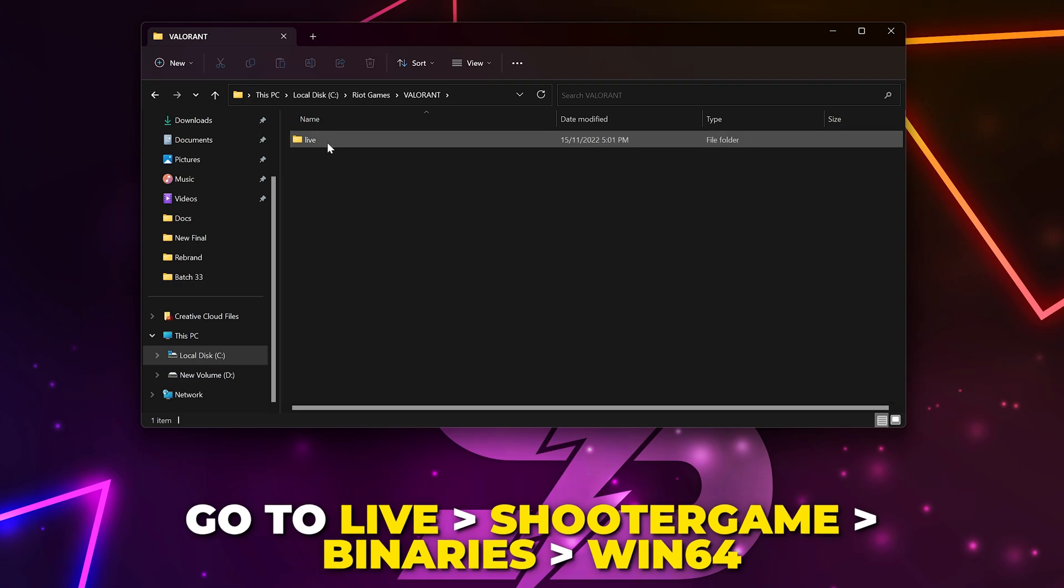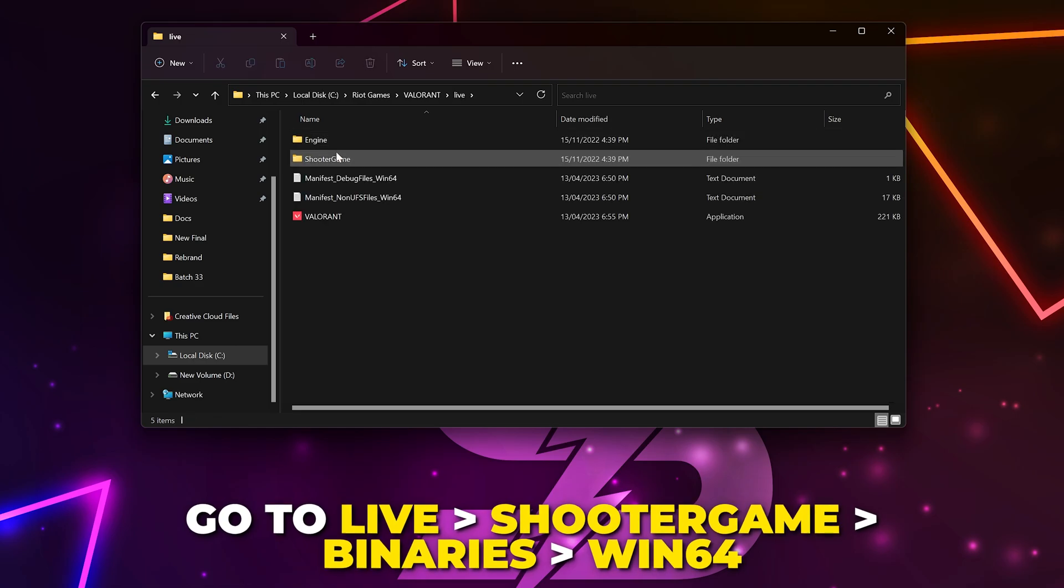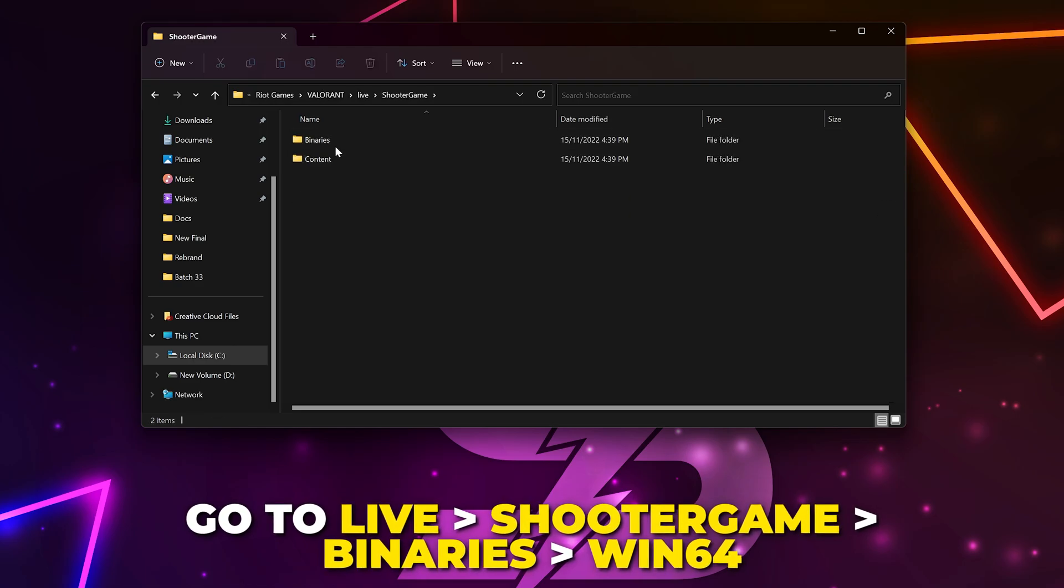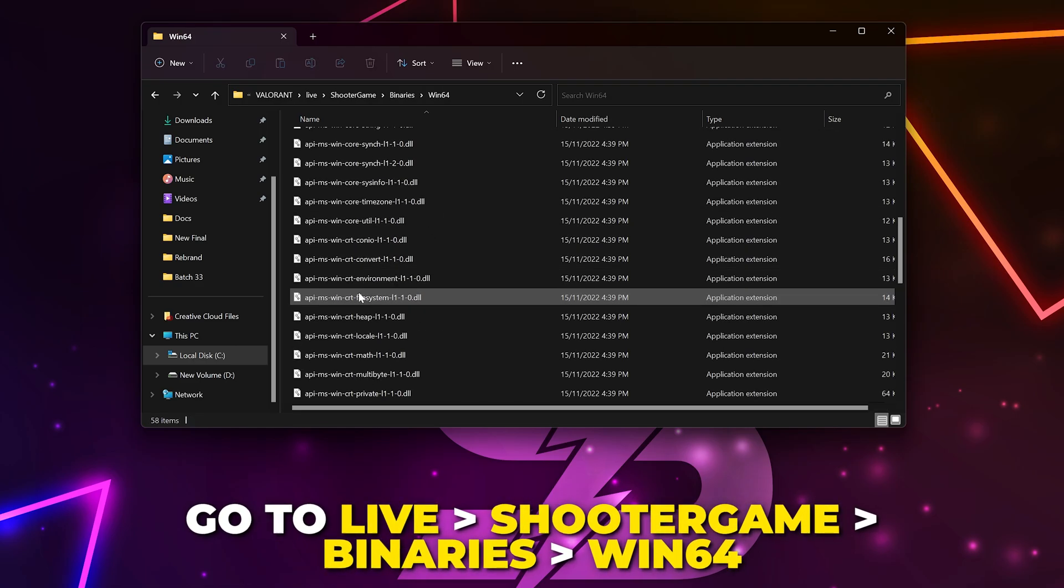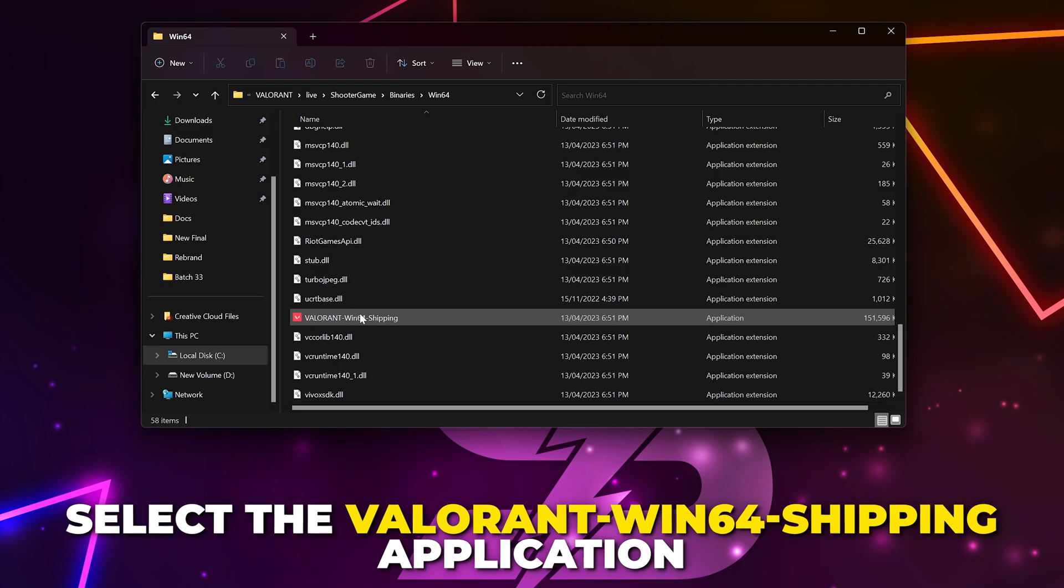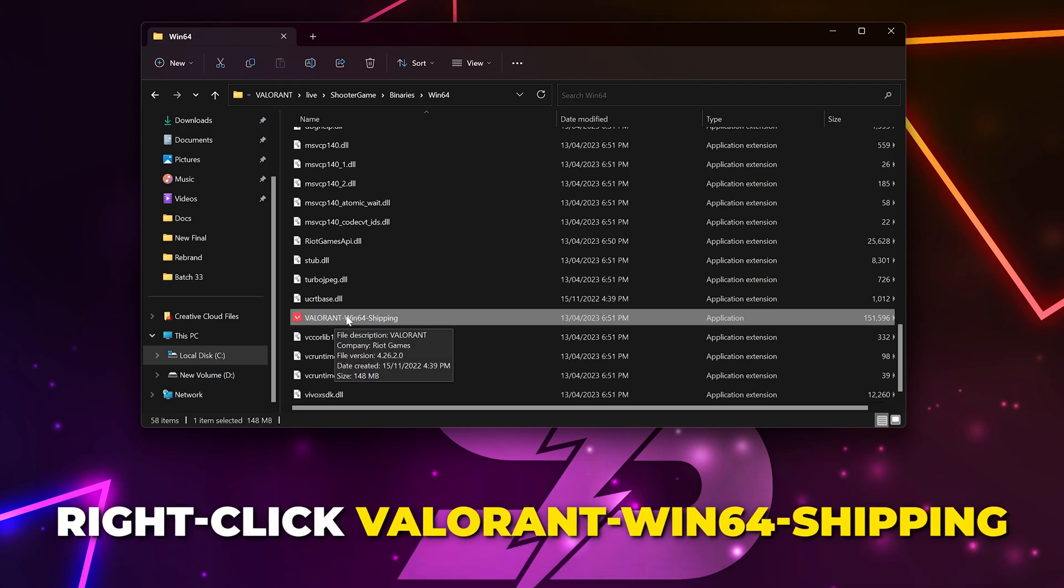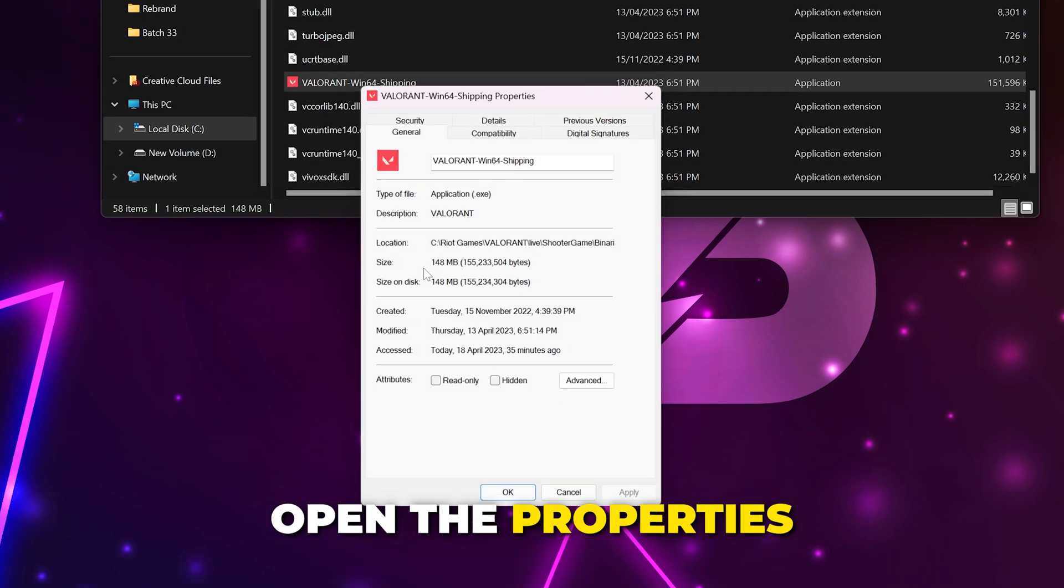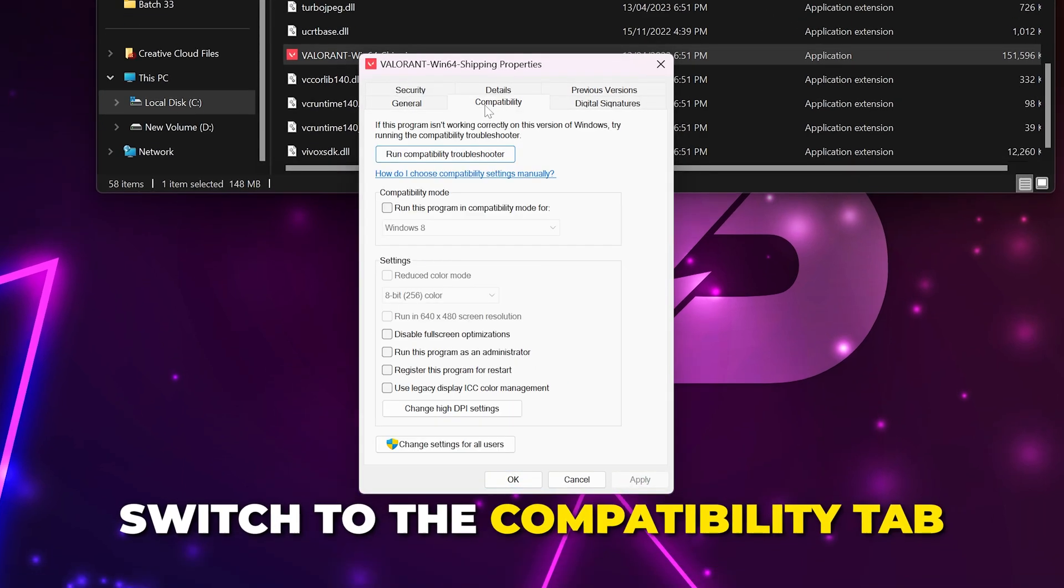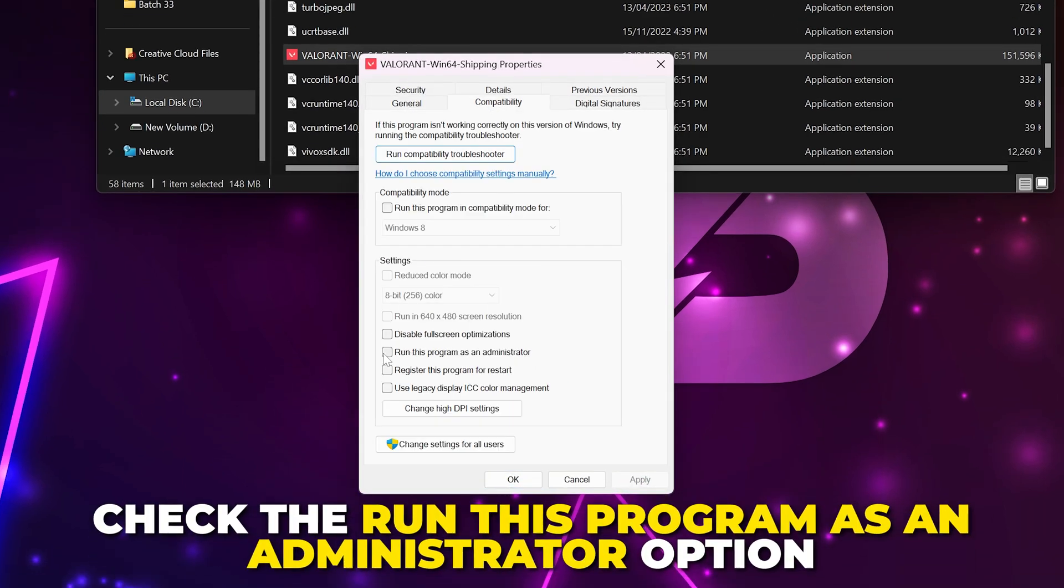Open the Valorant folder, then go to Live, Shooter Game, Binaries, and Win64. Scroll down and select the Valorant Win64 Shipping application. Right click on it, then open the properties. Switch to the compatibility tab and check the option to run this program as an administrator, then apply and click OK.